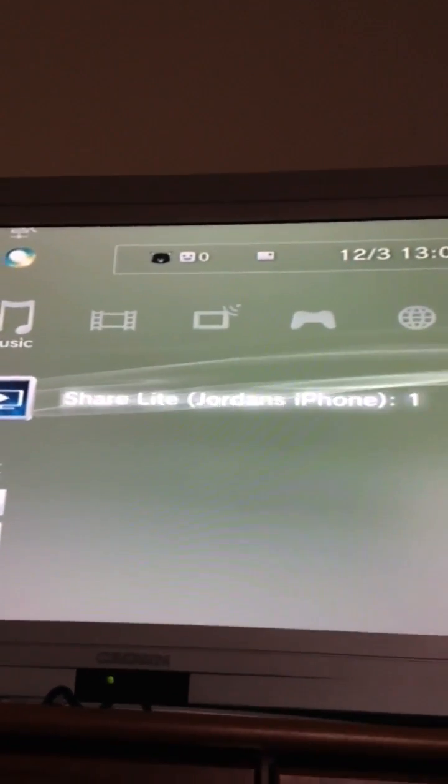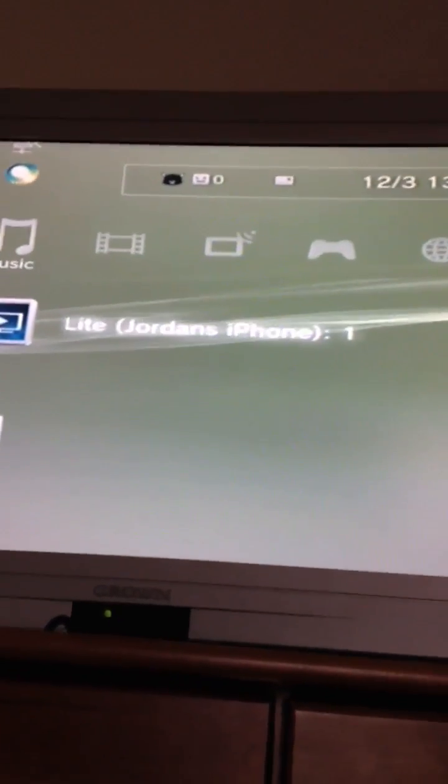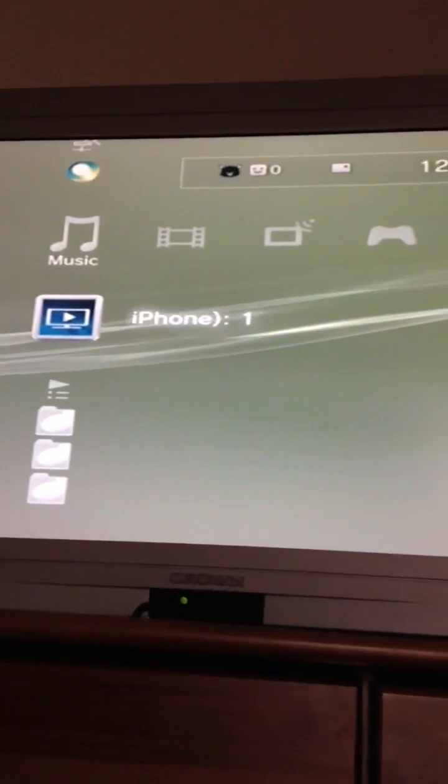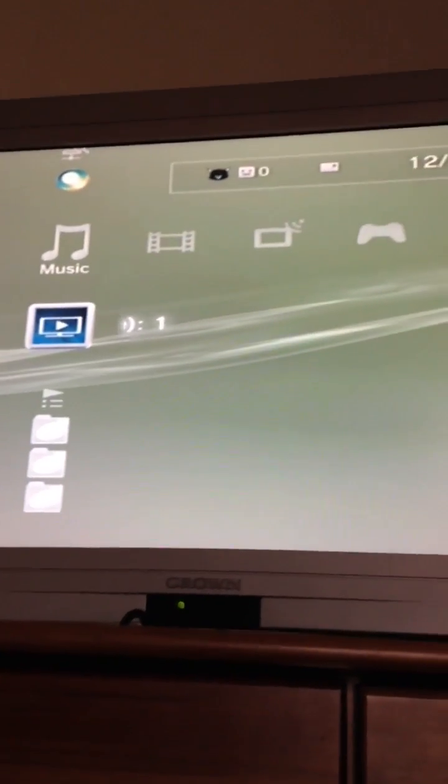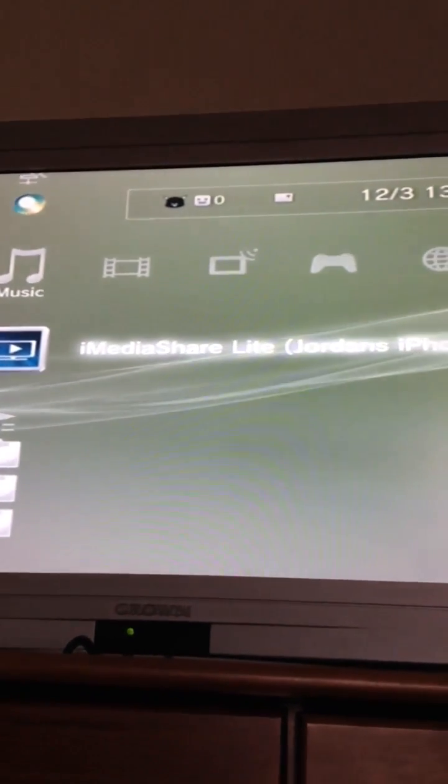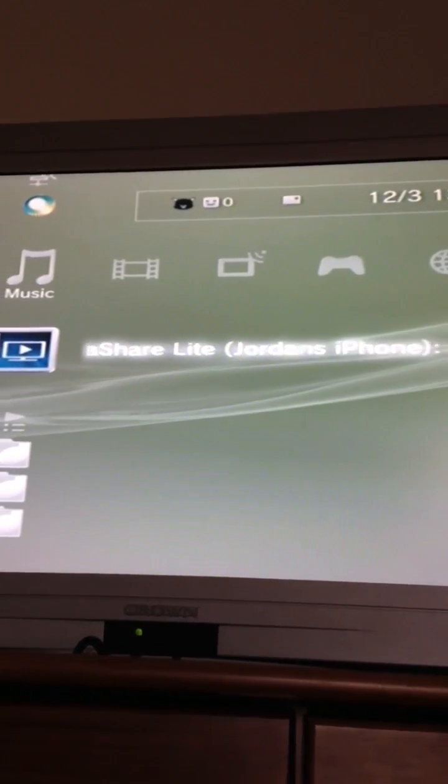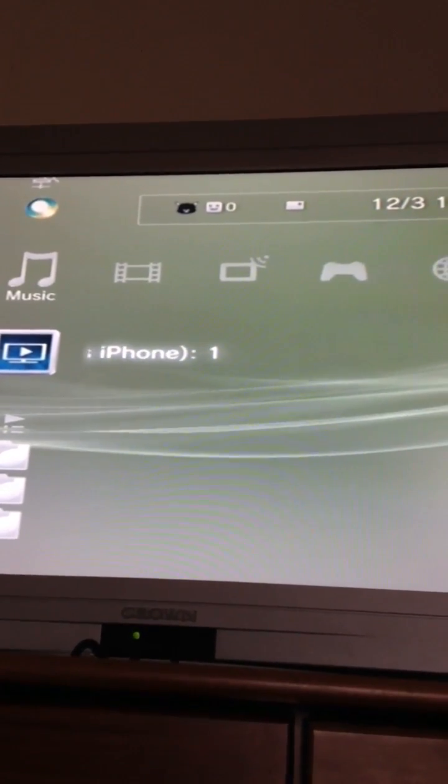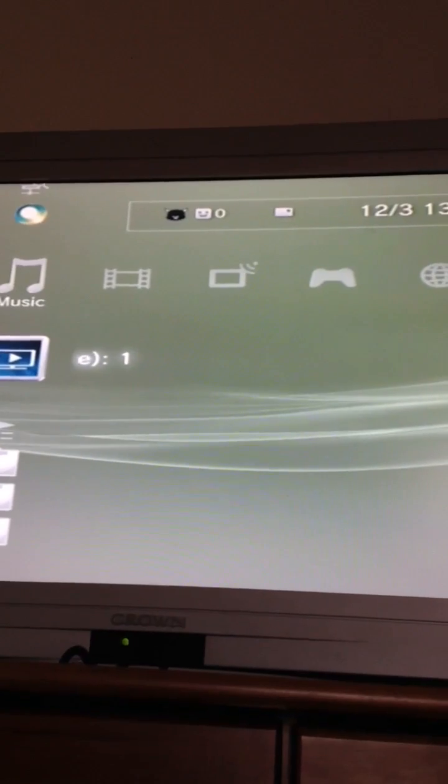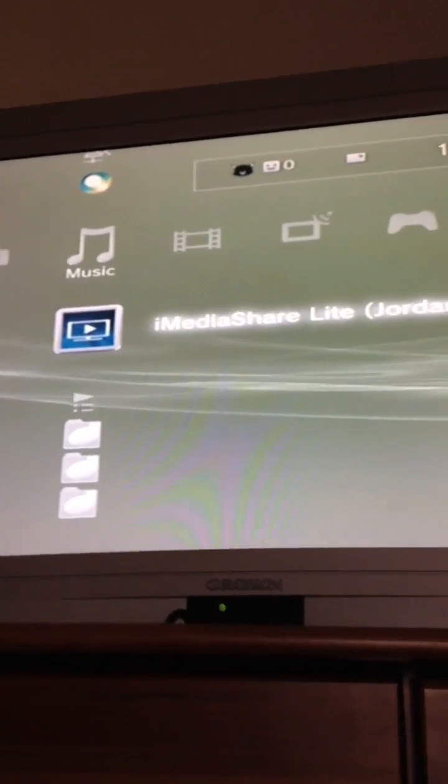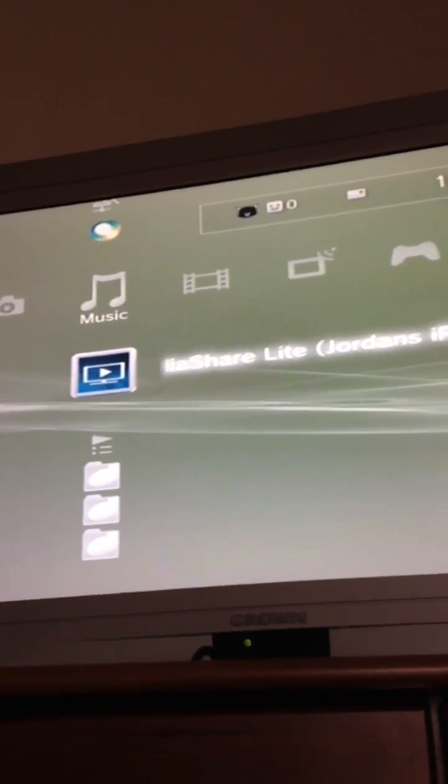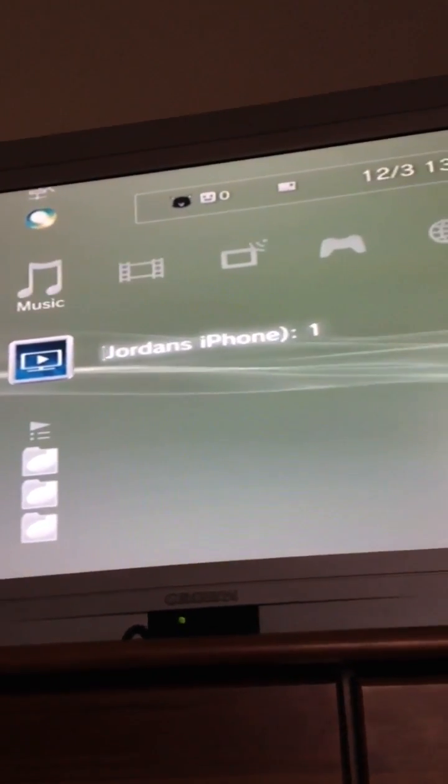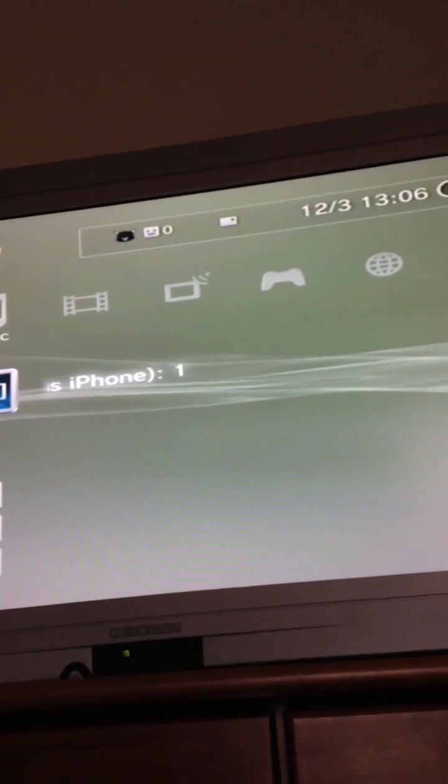This is how to legitimately do it and it works 100%. So what you do is once you've downloaded this application that's running across your screen saying iMediaShare, once you've downloaded the application, I'll show you how to do it in a minute. It is free so don't worry about that.